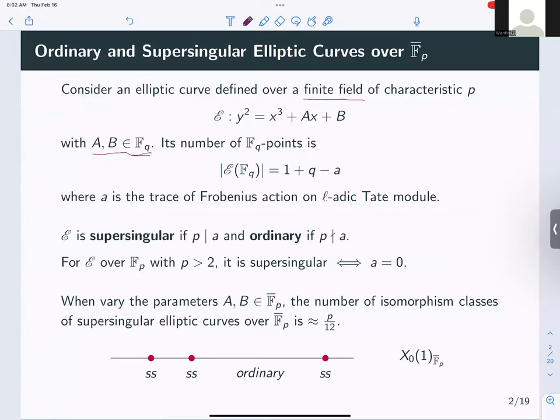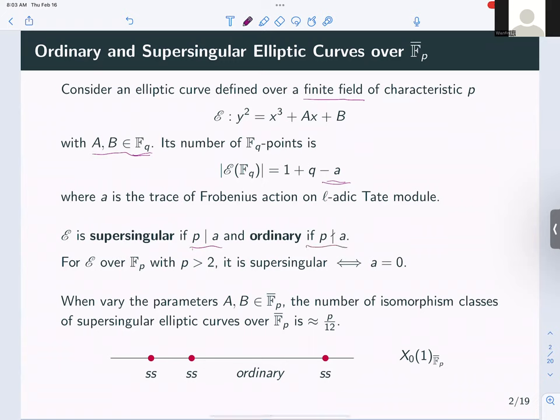We can count the number of F_q points, and this number is given by 1 + q − a, where a is called the trace of Frobenius — the trace of Frobenius action on the étale module of the curve. The elliptic curve is called supersingular if the characteristic p divides this trace of Frobenius, and it's ordinary if p does not divide a.